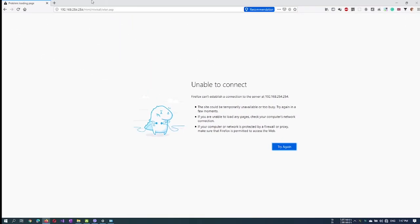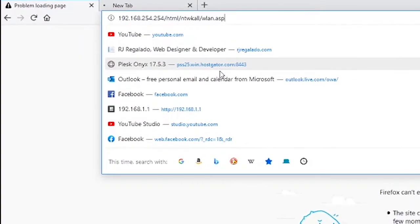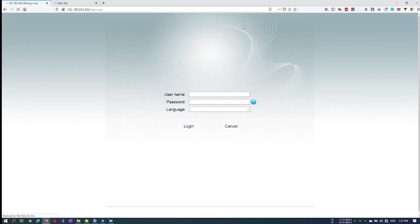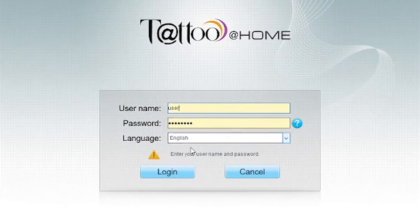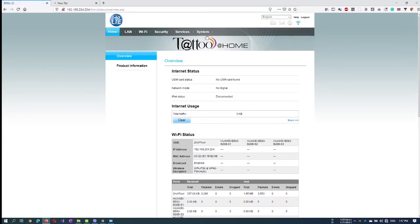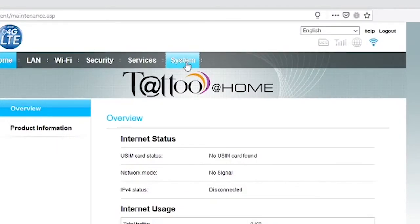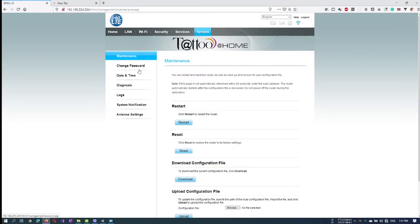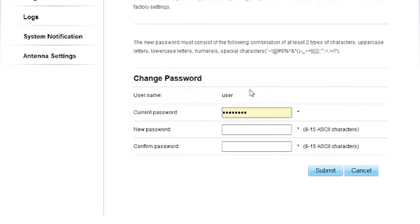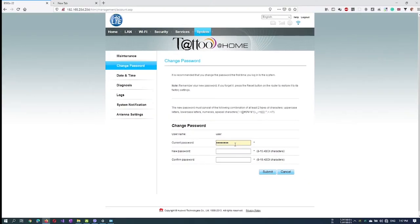Once connected, let's go back to our router's page. Enter your username and password and change the admin password by clicking on the System tab. Click on the Submit button once you are done.